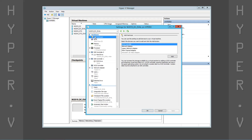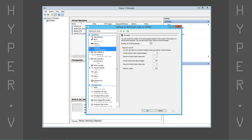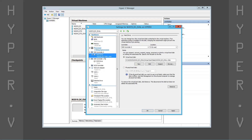Next we open the virtual machine settings and increase the number of virtual CPUs. We can also view or change any of the other settings we previously specified.